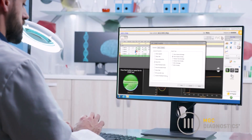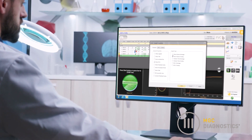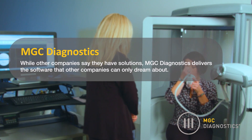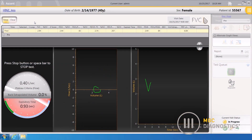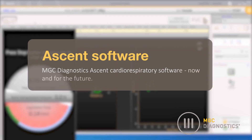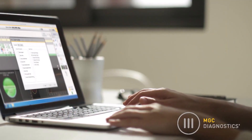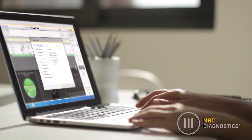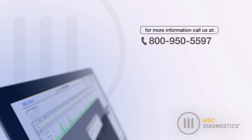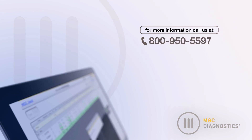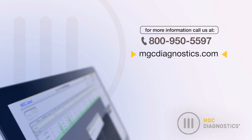While other companies say they have solutions, MGC Diagnostics delivers the software that other companies can only dream about. MGC Diagnostics Ascent Cardiorespiratory Software — now and for the future. To learn more about MGC Diagnostics Ascent Cardiorespiratory Software, contact us at 1-800-950-5597 or go online to MGCdiagnostics.com.